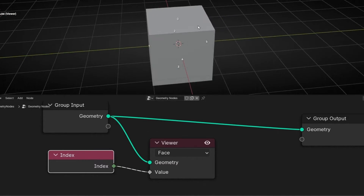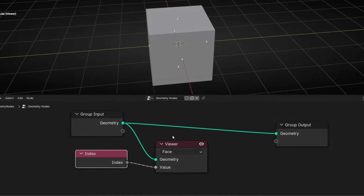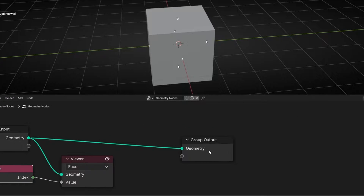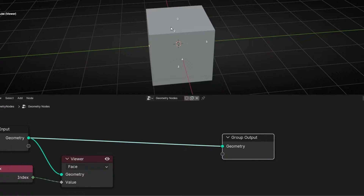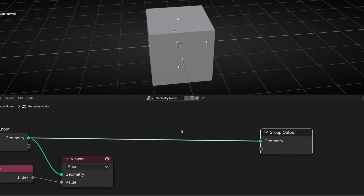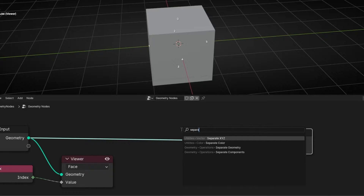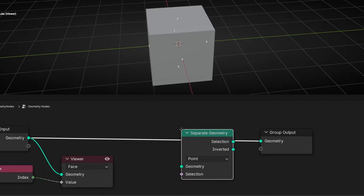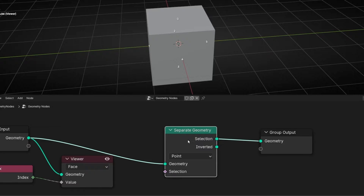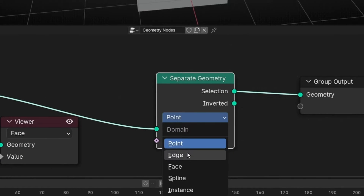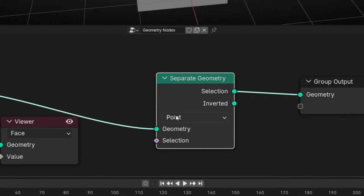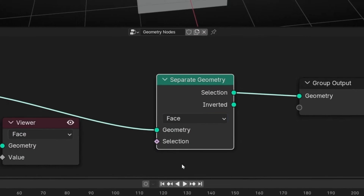Let's say we want to delete face number zero. If we want to isolate this element — this face — we need to use Separate Geometry. This allows us to select some part of the geometry. You can select a point, edge, face, spline, instance, whatever you want. So let's work with Face.